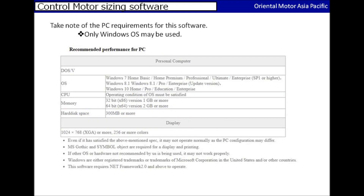Please also take note of the Windows OS requirements as shown. For a much clearer and detailed view, you can scroll to the bottom of the download page to view it.